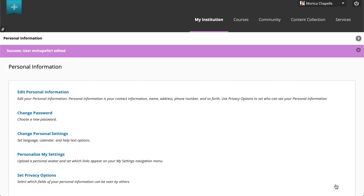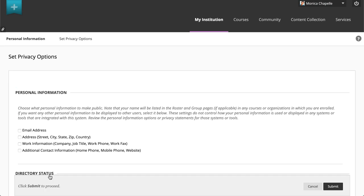Next, select set privacy options to edit what contact information and details about yourself you share with other course members. Your instructor will always have access to your name and email address, regardless of what personal information settings you select here.